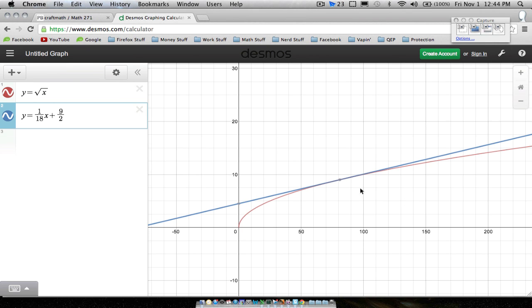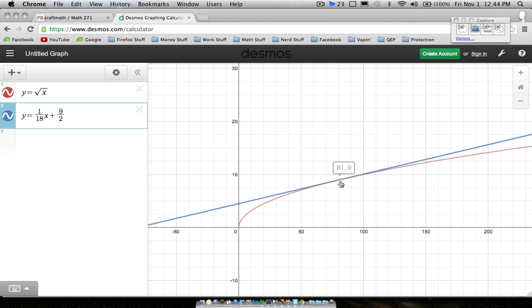Let's look at a graph. This red curve is y equals the square root of x. Since 81 is close to 84, we look at the point (81, 9) on the red curve — the square root of 81 is 9. This blue line is the tangent line to the curve at that point, and we pick 81 because it's very close to 84.